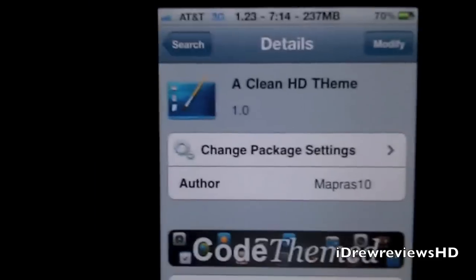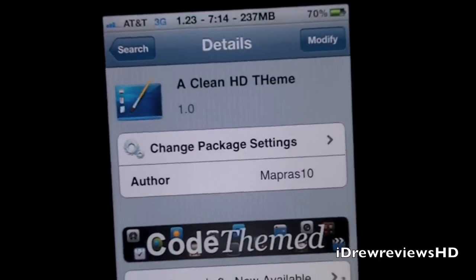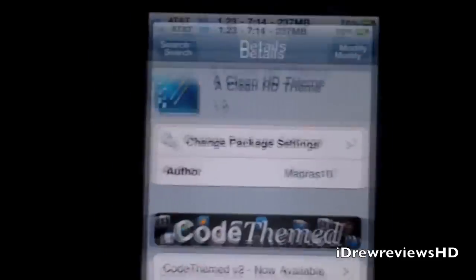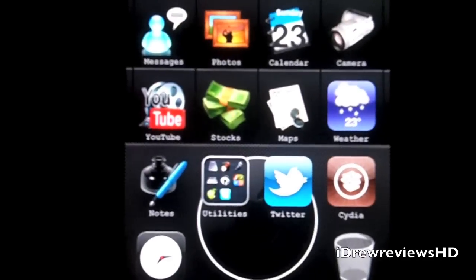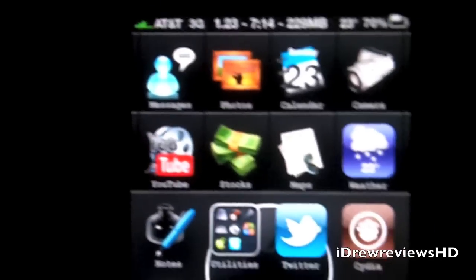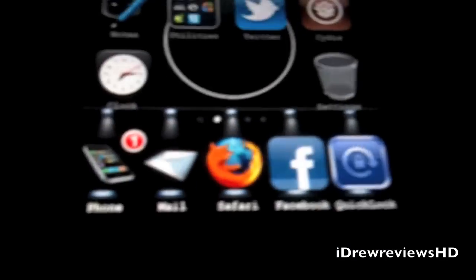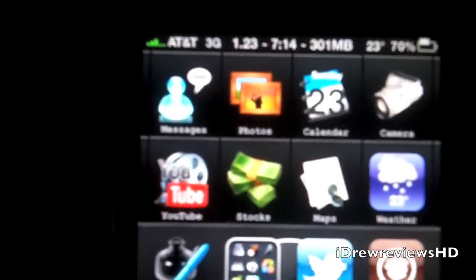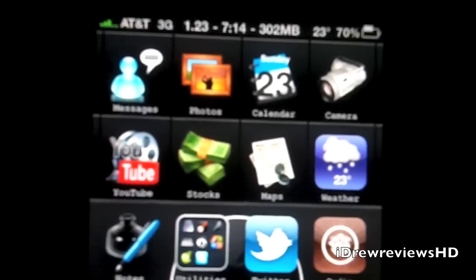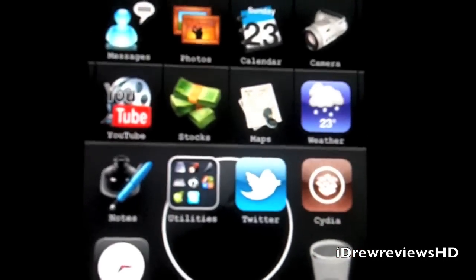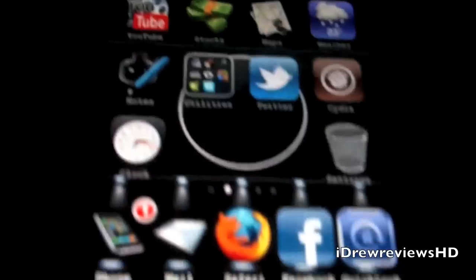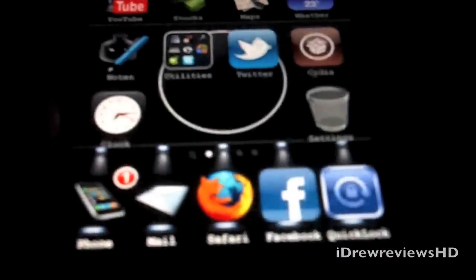And there you guys go. You should have this very nice theme on your iDevice, iPhone or iPod Touch. That's about it guys. This has been Drew, thanks a lot for watching. Follow us on Twitter for more updates and we'll see you all in the next one.